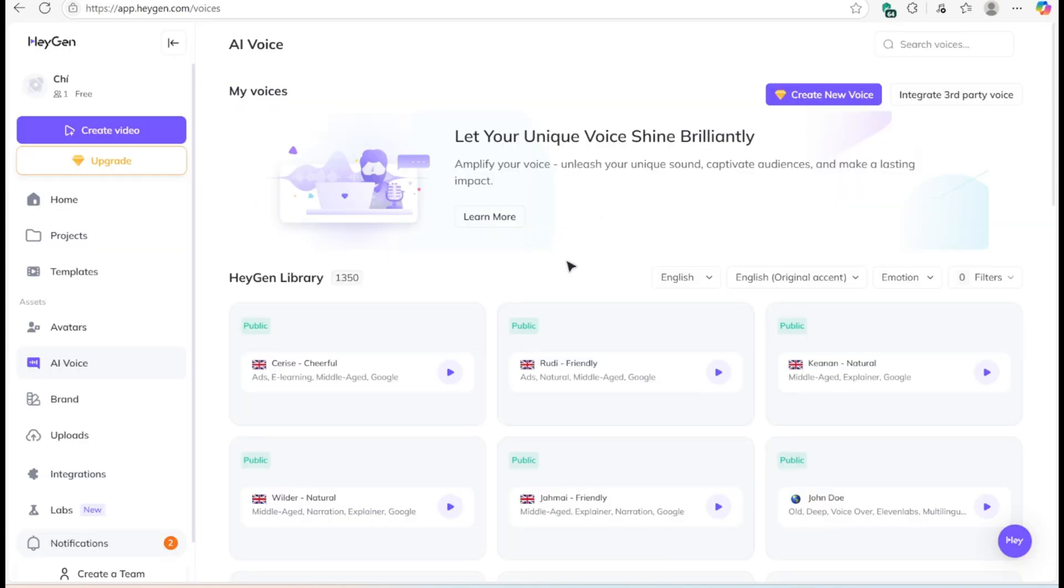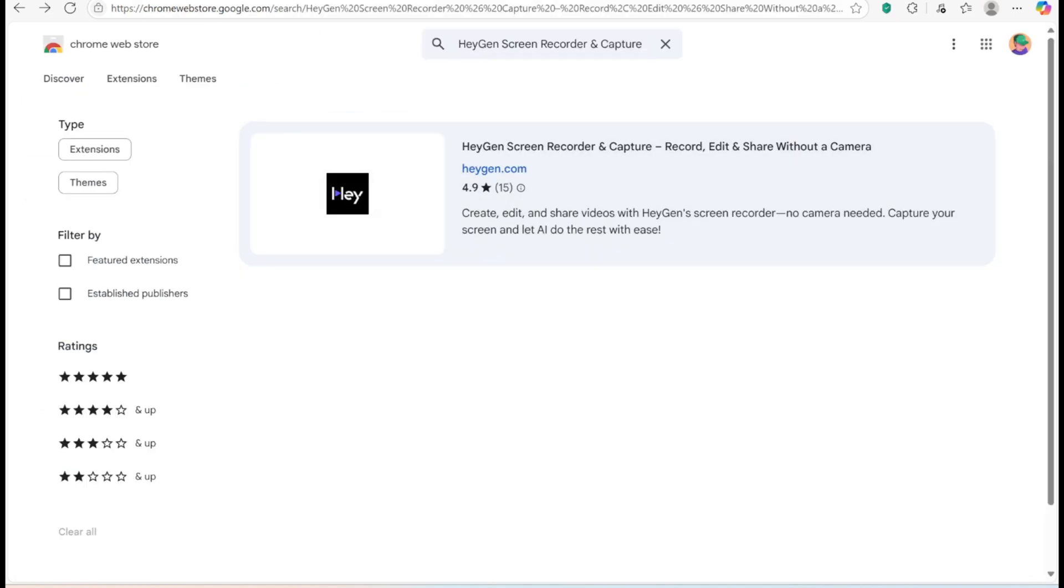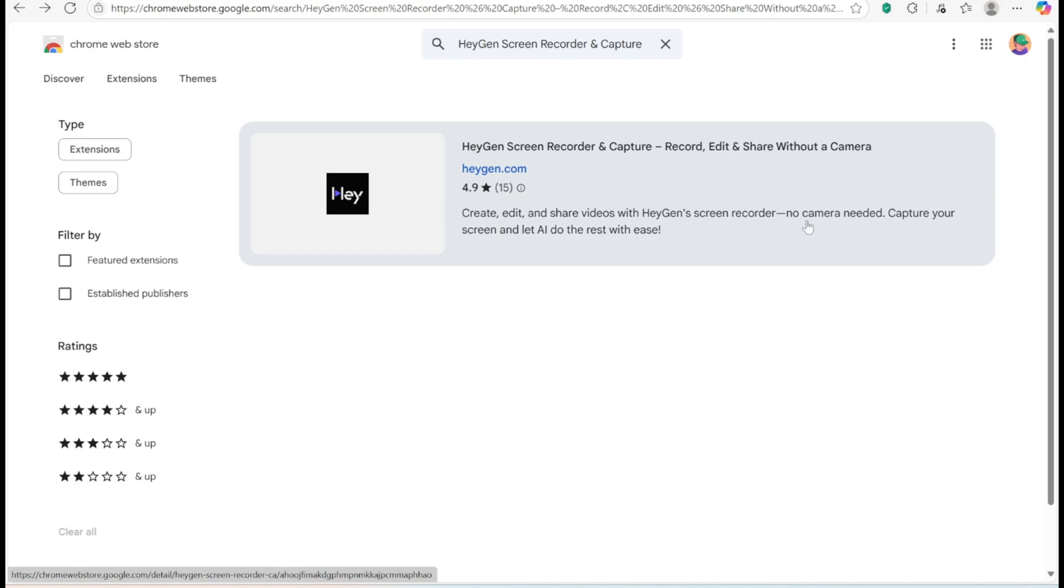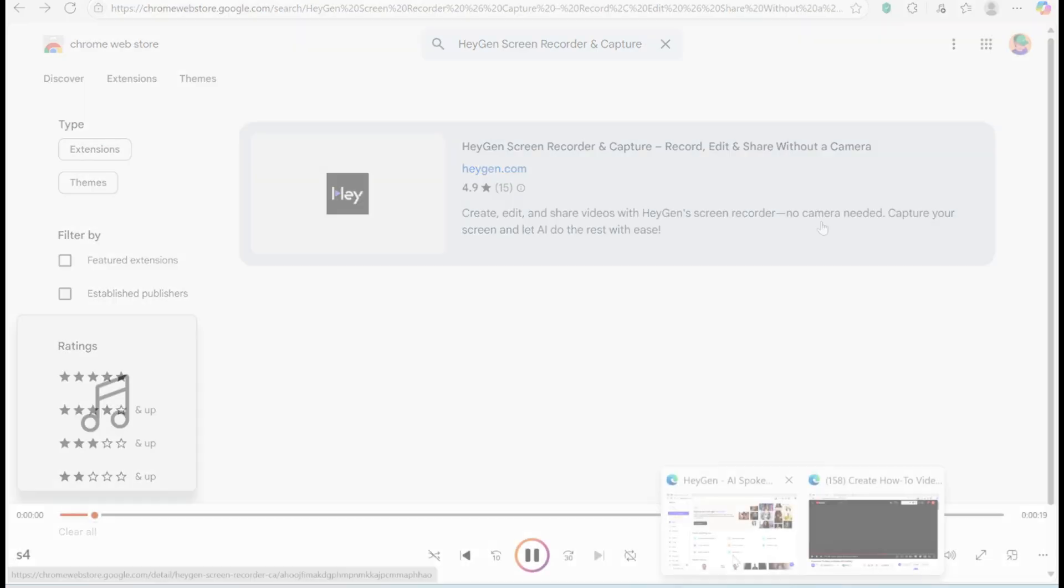Once your avatar and voice are set, it's time to build your video. Need to show your screen? Just install the HeyGen screen recorder from the Chrome Web Store.